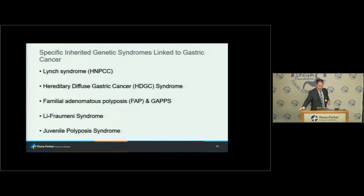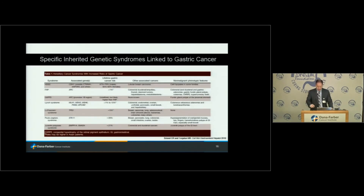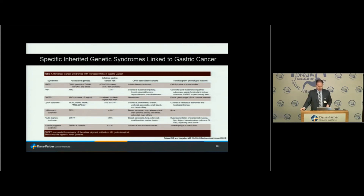Now I'll switch gears and talk about specific inherited syndromes linked to gastric and gastroesophageal cancer. The key ones include Lynch syndrome, hereditary diffuse gastric cancer syndrome, familial adenomatous polyposis and an offshoot called GAPS, Li-Fraumeni syndrome, and juvenile polyposis syndrome. Each has pretty variable risks of gastric cancer, and each looks quite different as far as the non-gastric cancer portions of these syndromes.